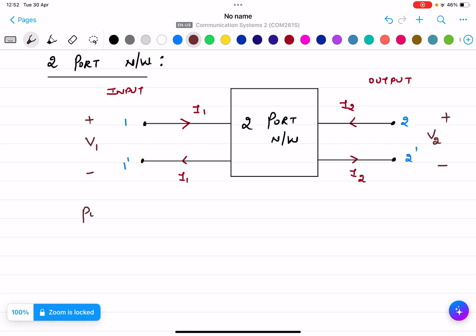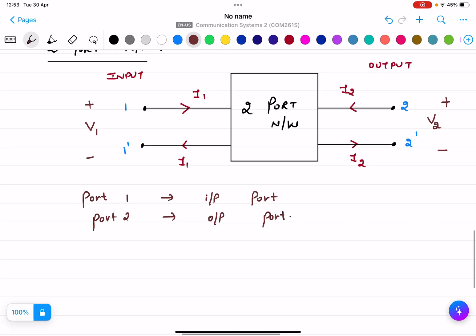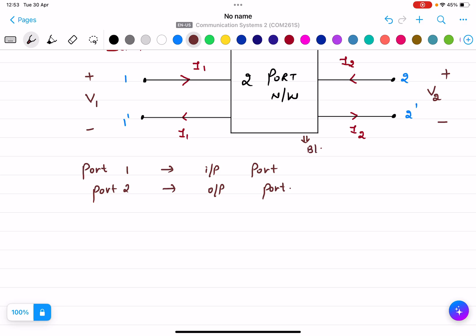Port 1 is the input port and port 2 is the output port. In the standard notation of the two-port network, we show current entering at every terminal — whether input or output — and the current is leaving the terminal as well. The two-port network is essentially a black box.